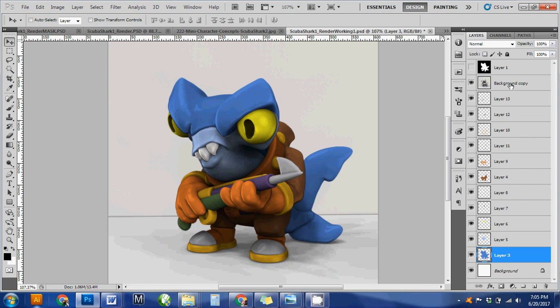And then my actual shade layer is on the very top, with a multiply effect added to the layer type.